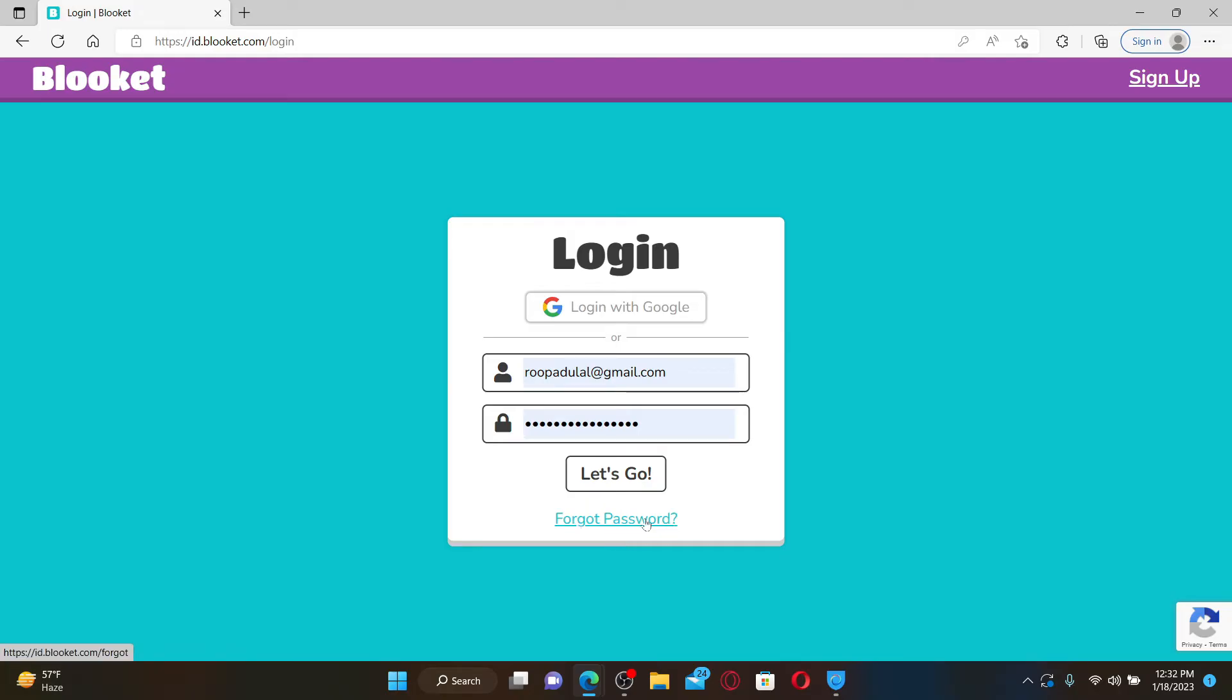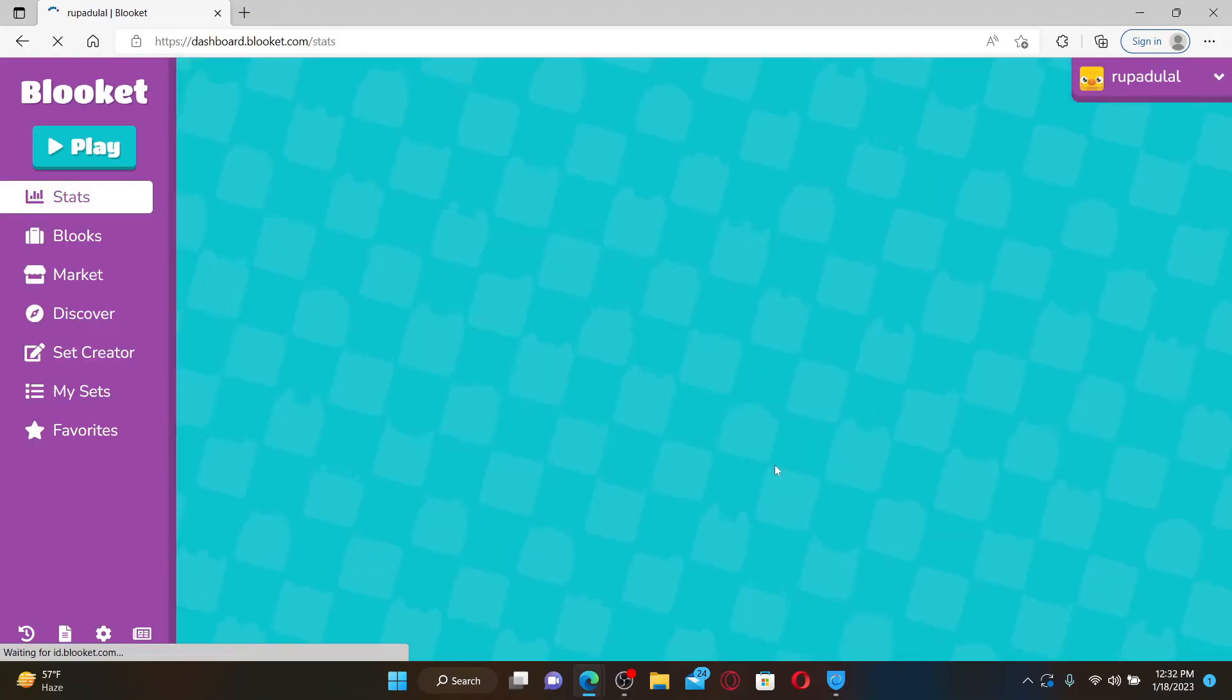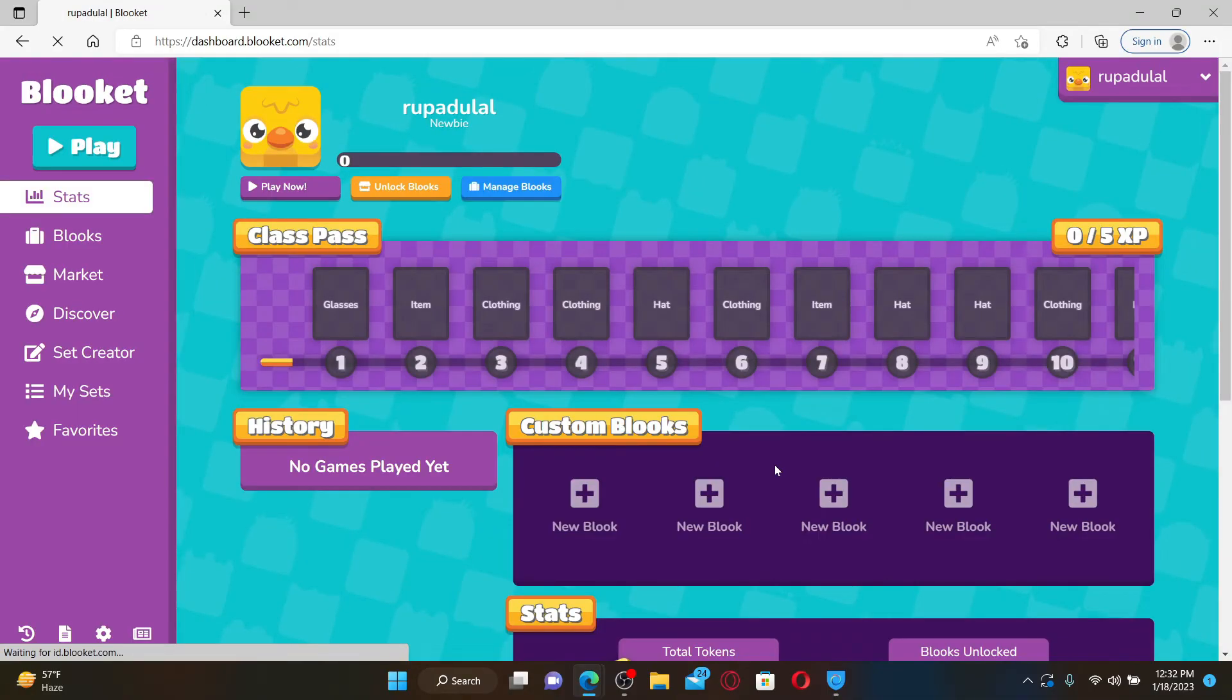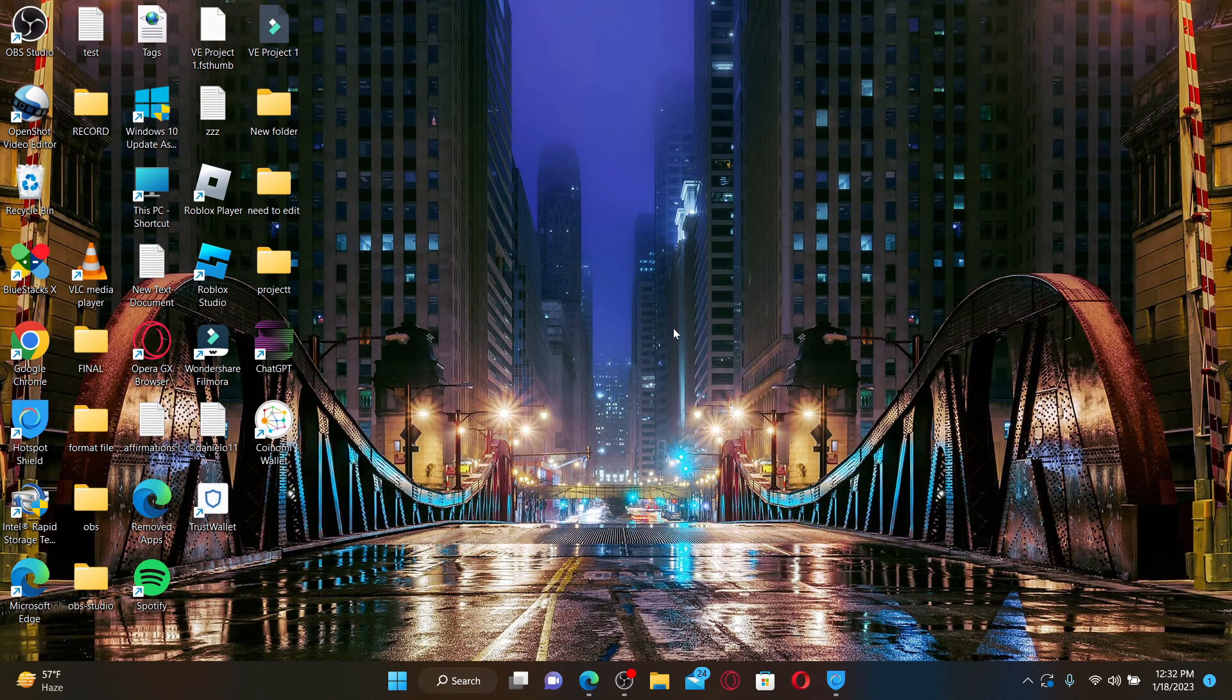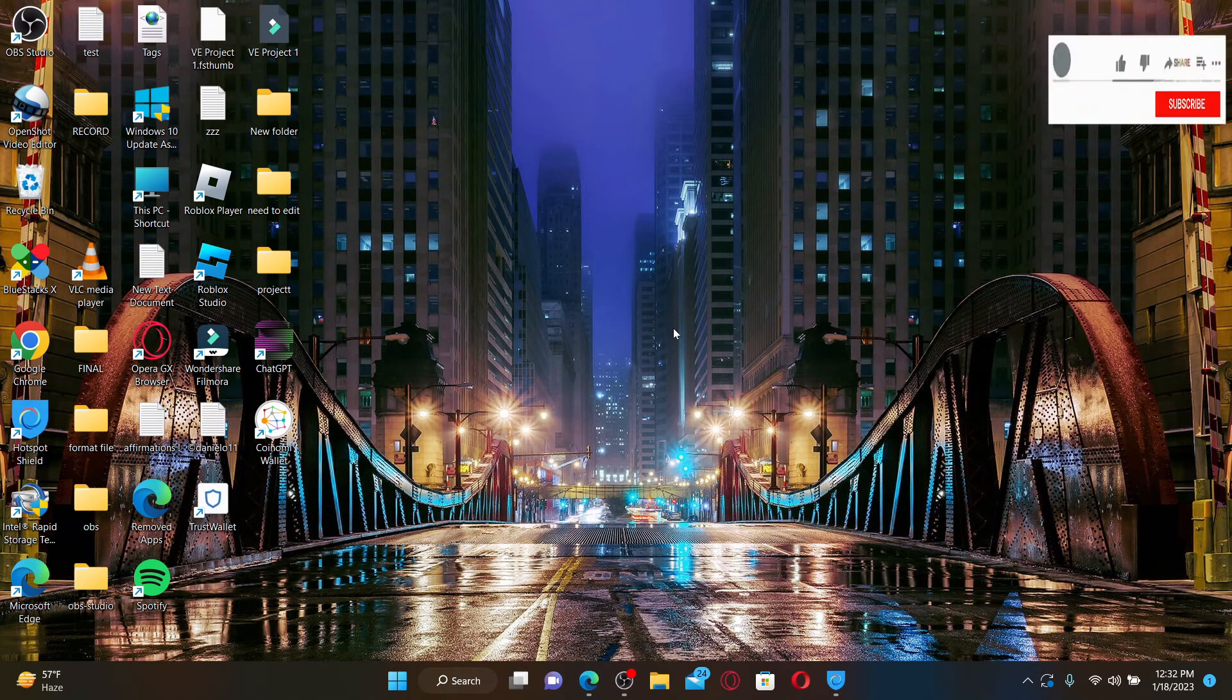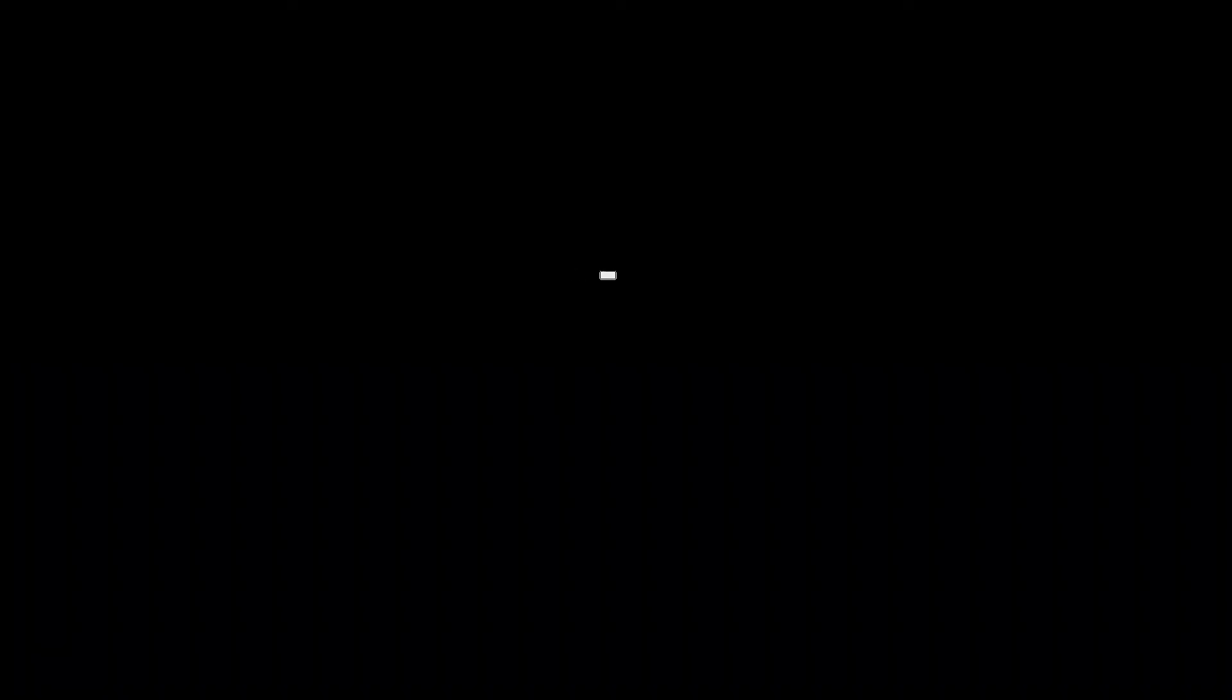After filling in your details, click the let's go button and you'll be able to log into your Bluekit account. That is how it can be done. I hope the tutorial was helpful to you. If it was, go ahead and give us a thumbs up. I'll be back soon with more videos like this. Thank you for watching.